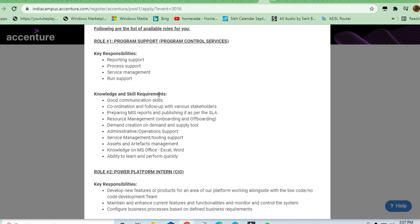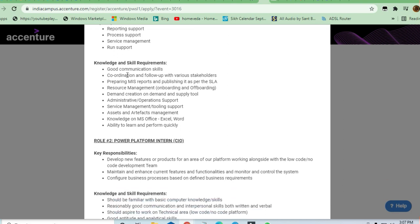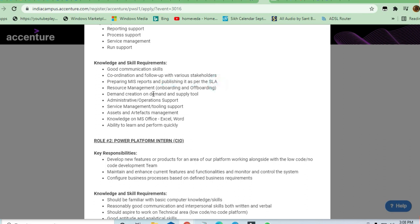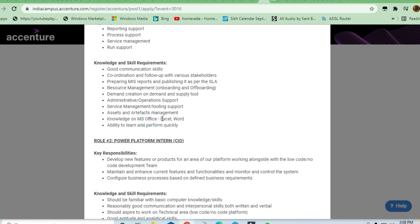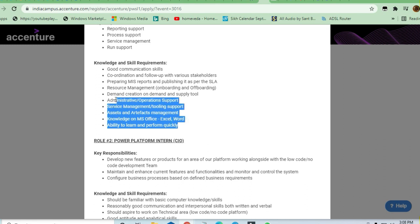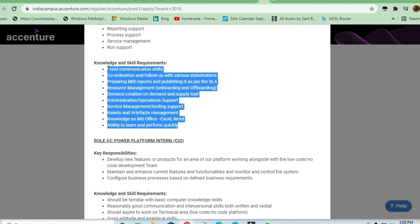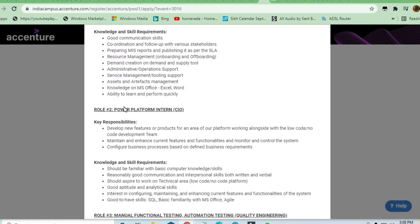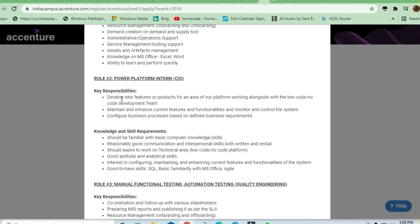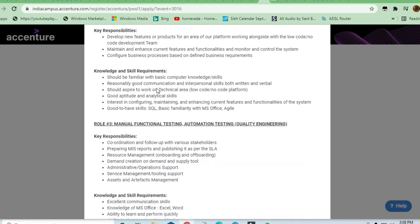You need good communication skills, coordination and follow-up with various stakeholders, preparing MIS reports and publishing as per the SLA. Knowledge of MS Office and Excel Word is required. Any engineer having little or no experience in coding can manage this job. Power Platform Intern is there as well.